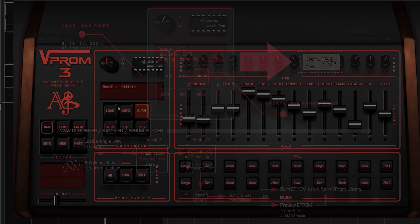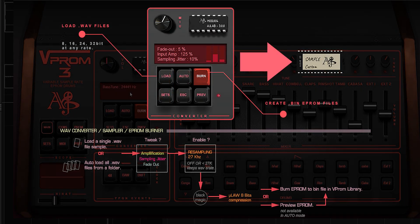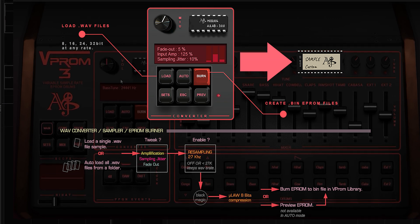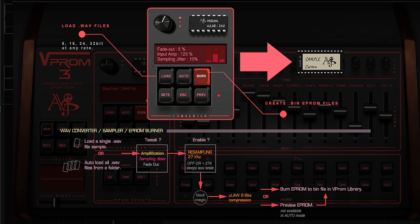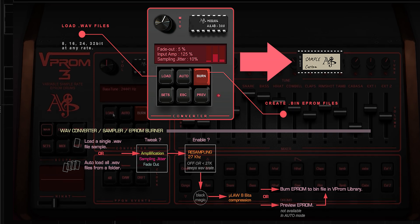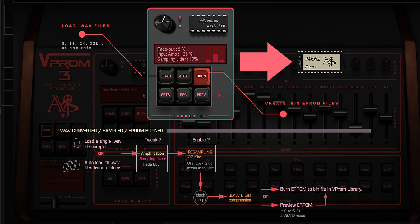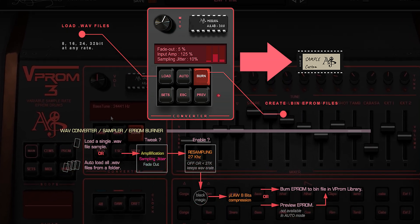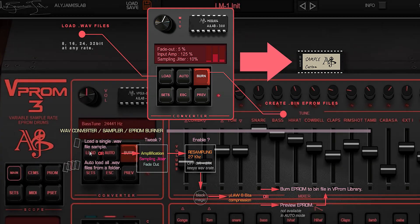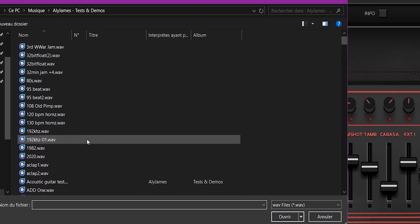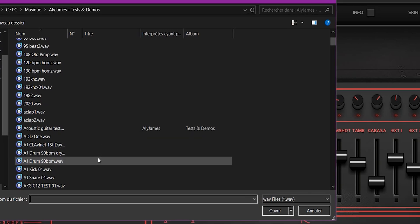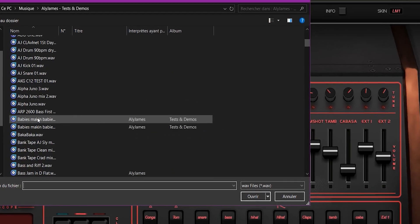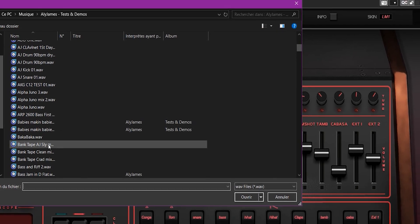There is a very nice sampler in this. You can load WAV files that will be resampled using a lot of things inside this. The sound will go through a lot of processing before the last step, which is mu-law conversion into an actual EPROM file. So let's load a WAV file.